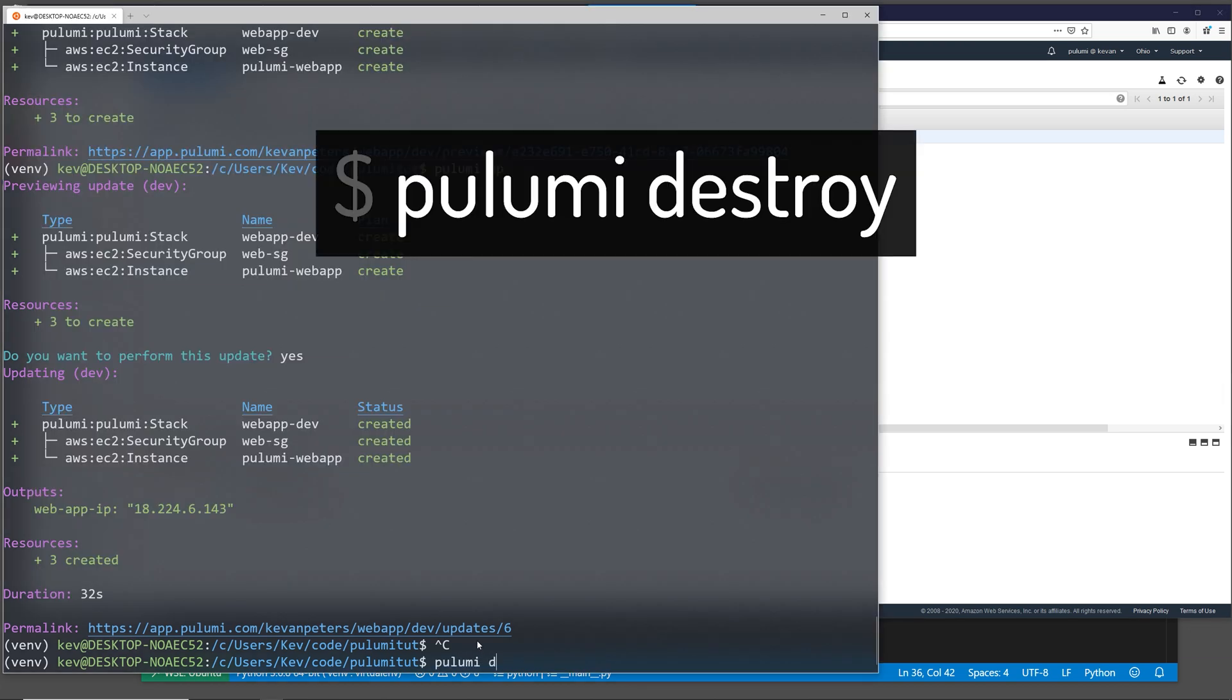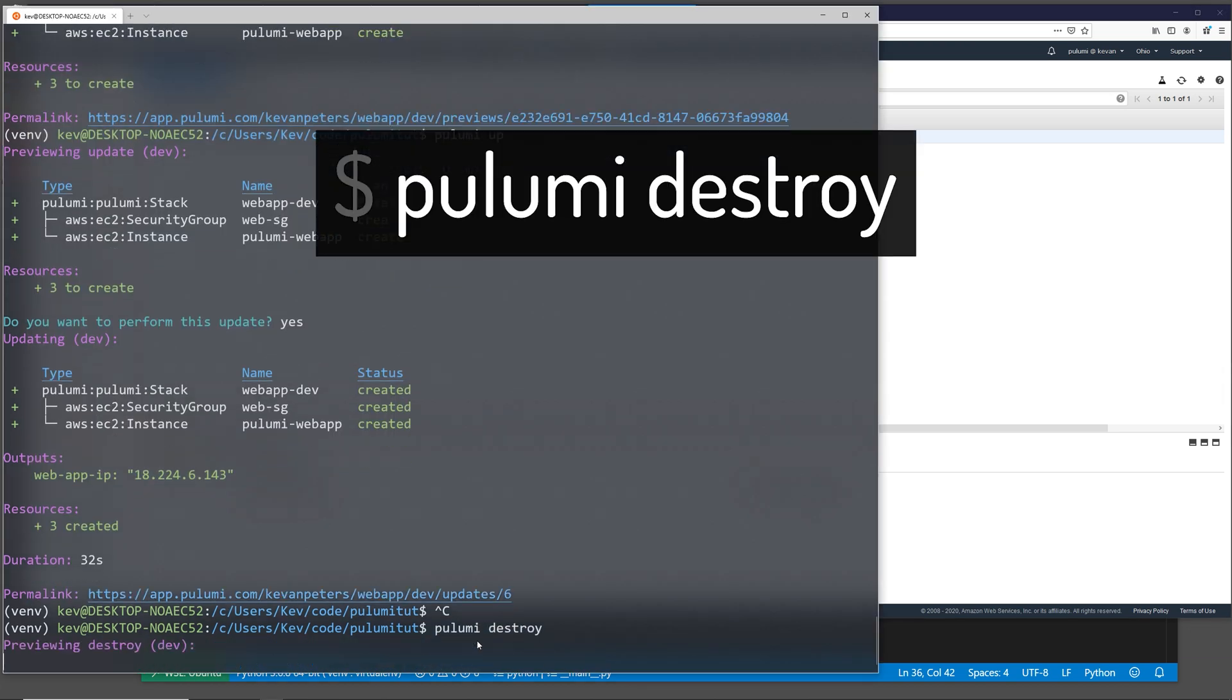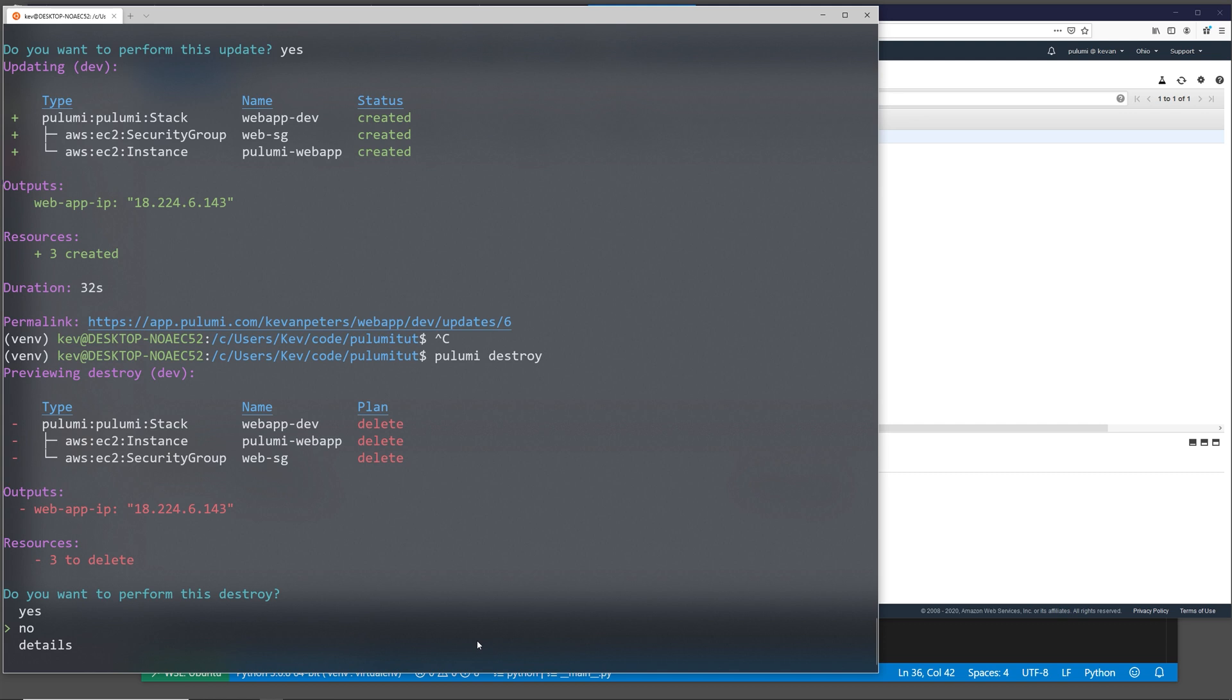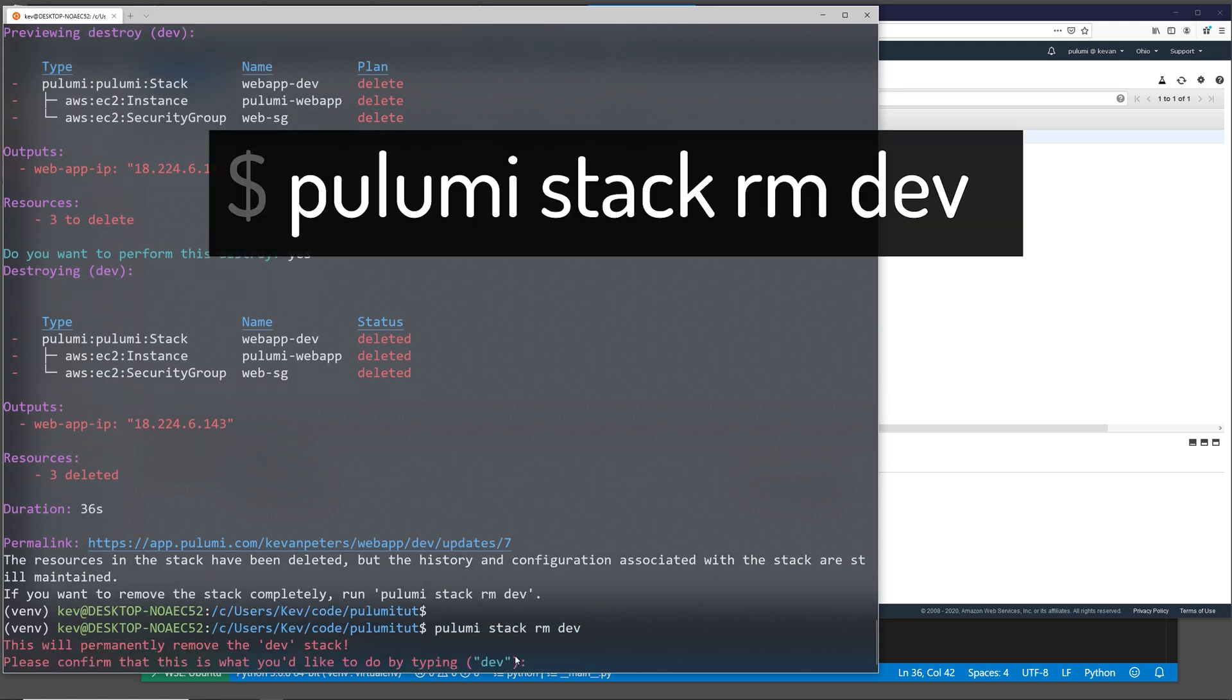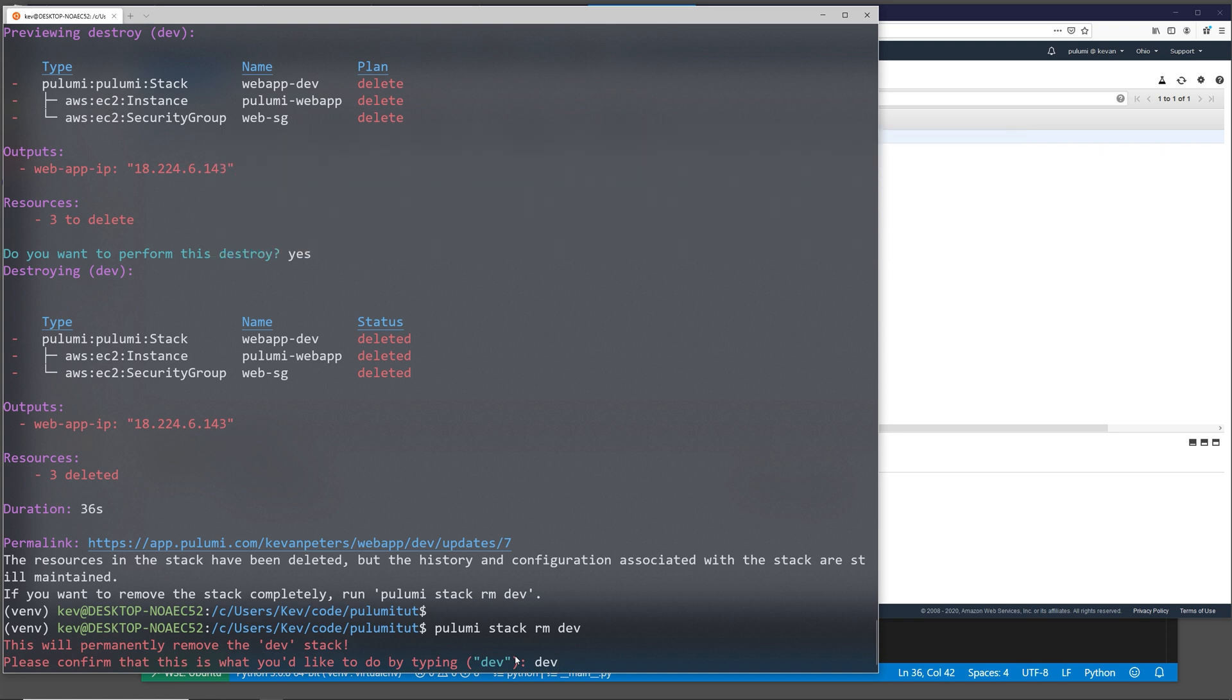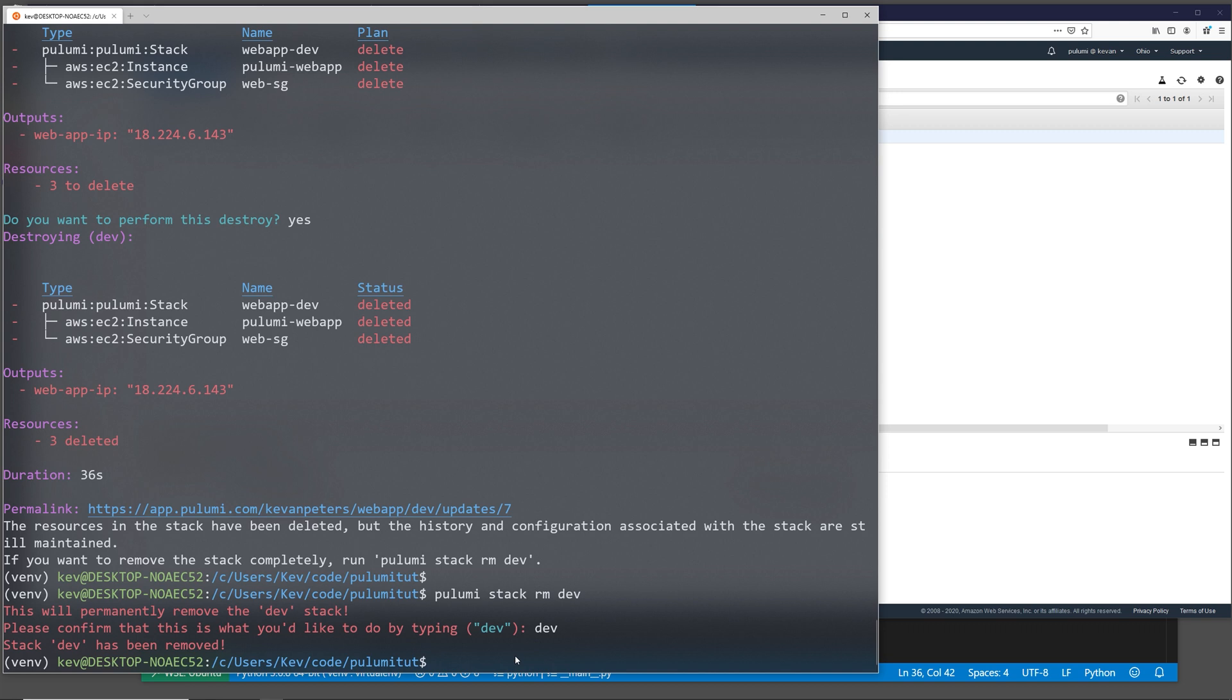Now that we're done, we can come back in and destroy our application. It asks if we want to confirm, we can say yes. And then once that's destroyed, it gives us a command to run to completely remove the stack. It asks us the name of the stack that we'd like to remove and makes us confirm by typing it out. And there. Now the dev stack has been fully removed, not only resource-wise, but from the Pulumi application. So yeah, that's Pulumi.